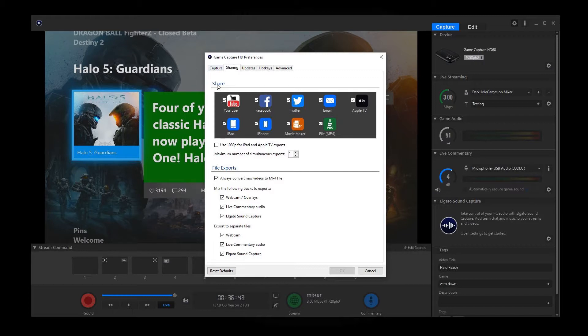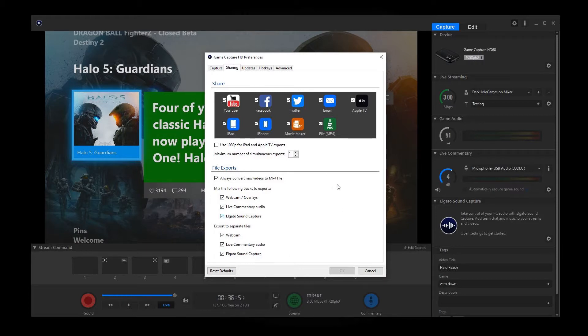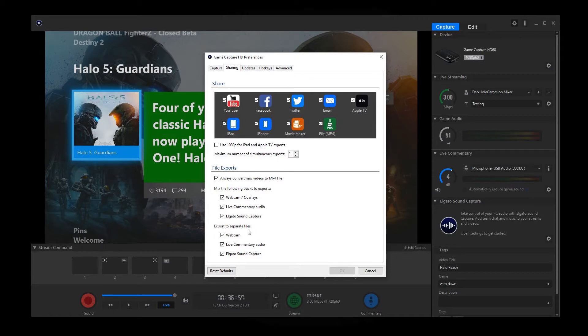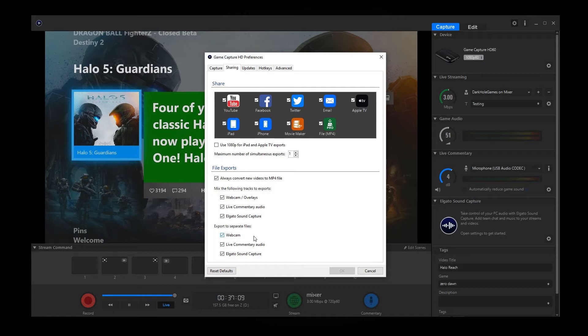So if you are going to be exporting any of these files or sharing them or anything like that, you want to make sure you have these settings also. Especially if you're exporting separate files, that's very important for anyone who's going to be doing their own separate type of videos instead of streams or even probably with streams too, because where you can have your webcam on one channel or you'll have your live commentary on another. And then the actual sound from the capture card on another. So that's really important.